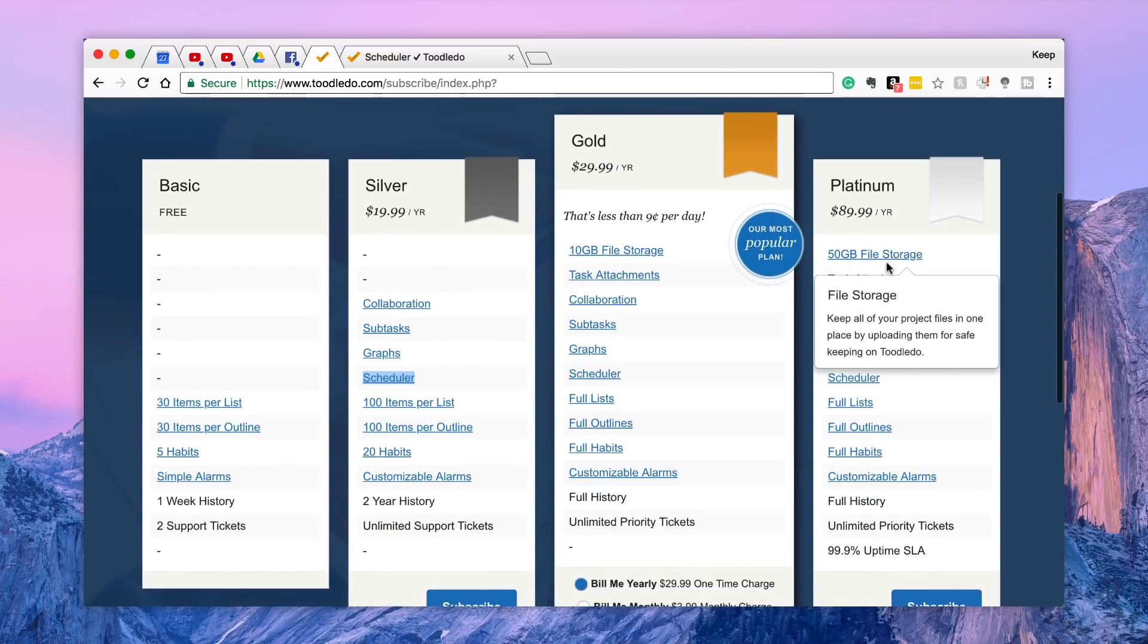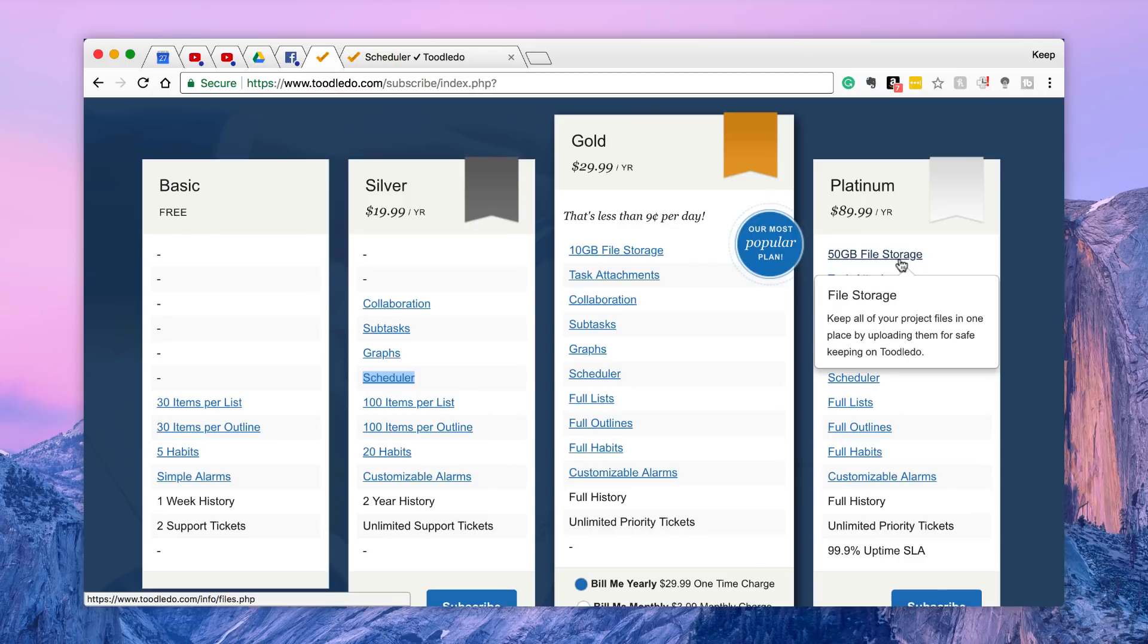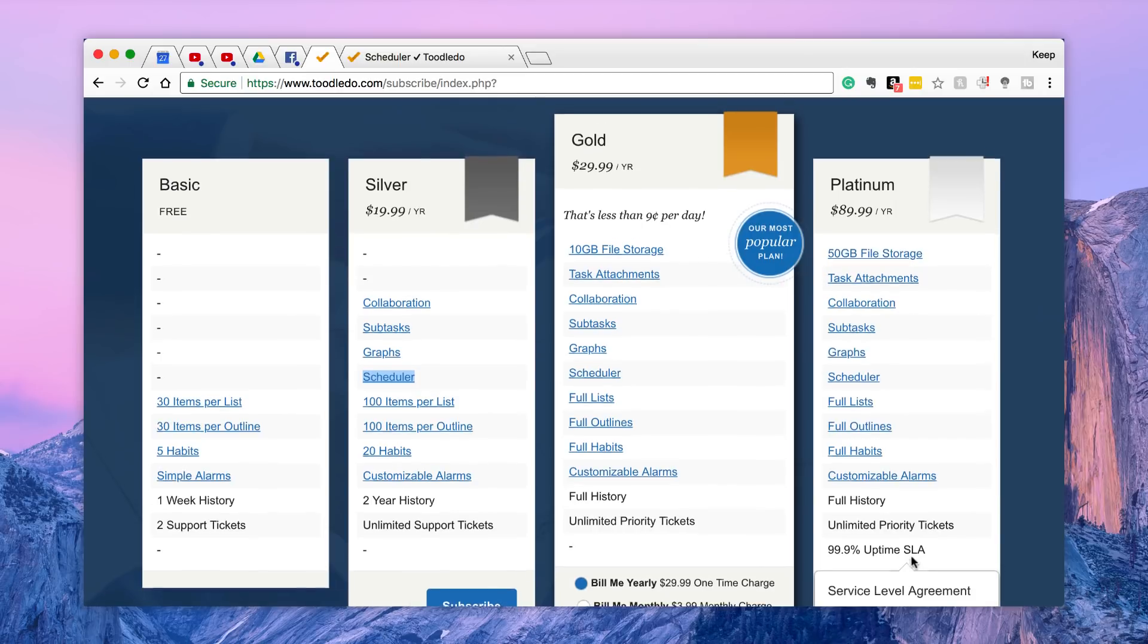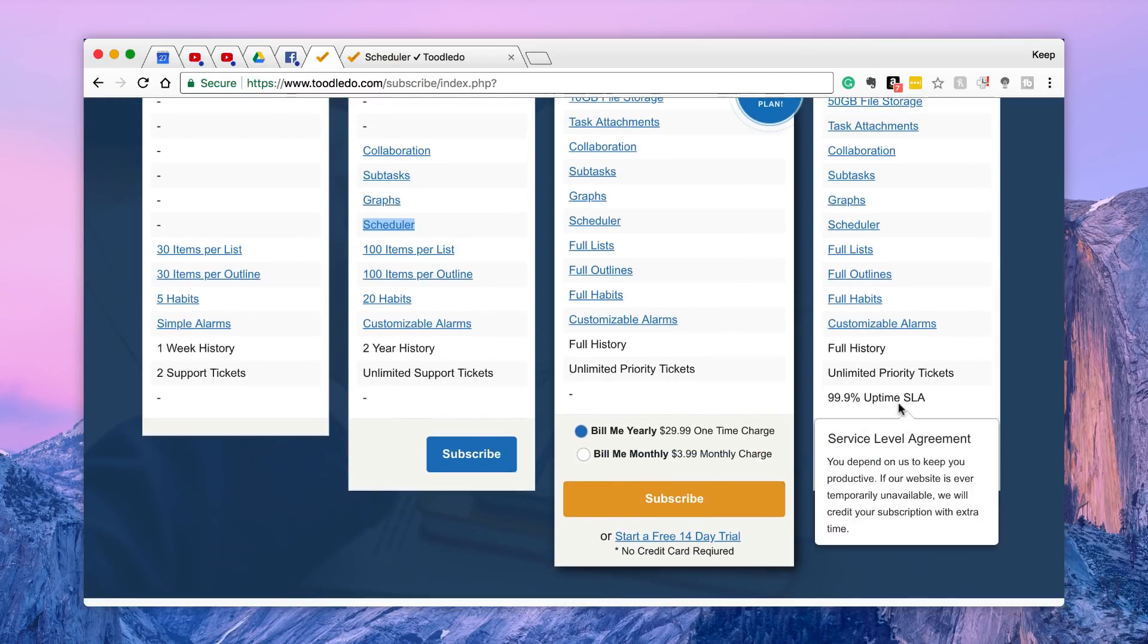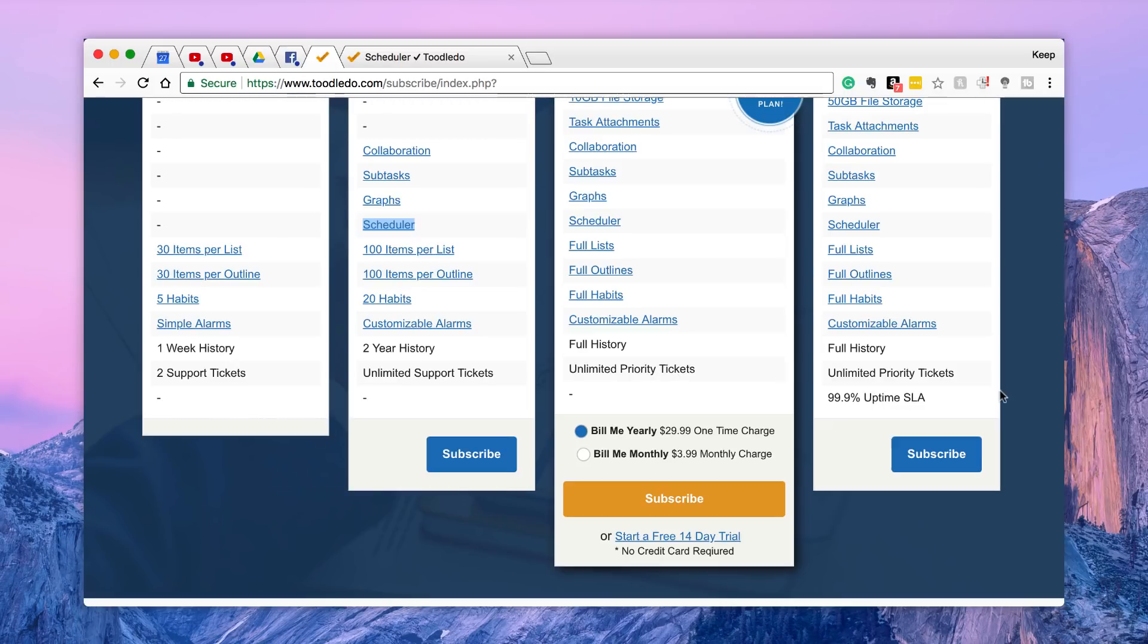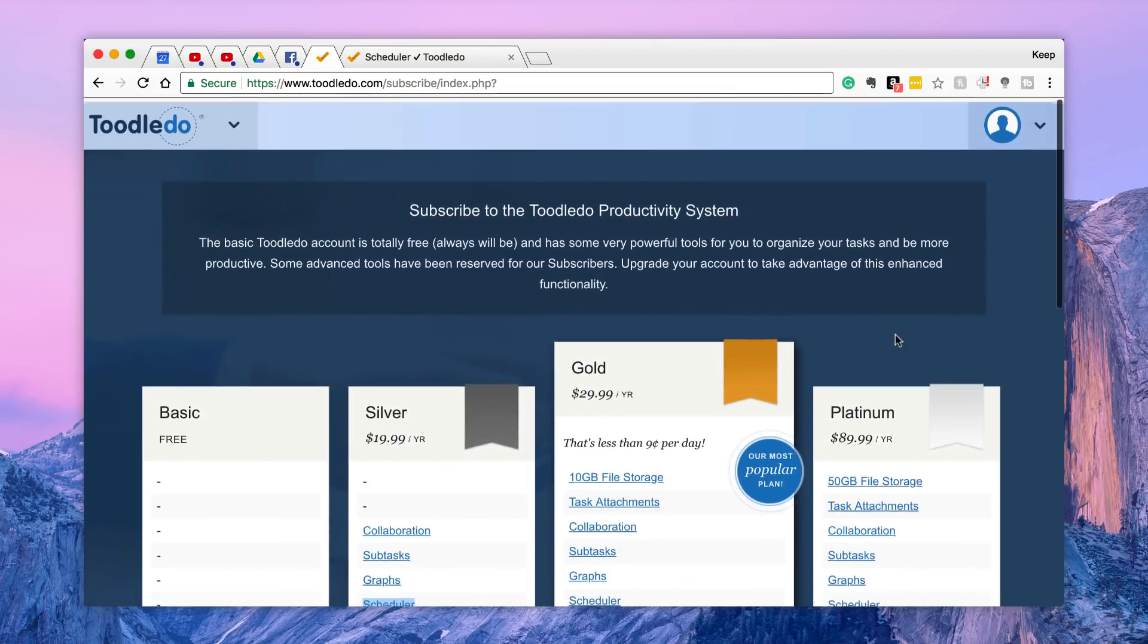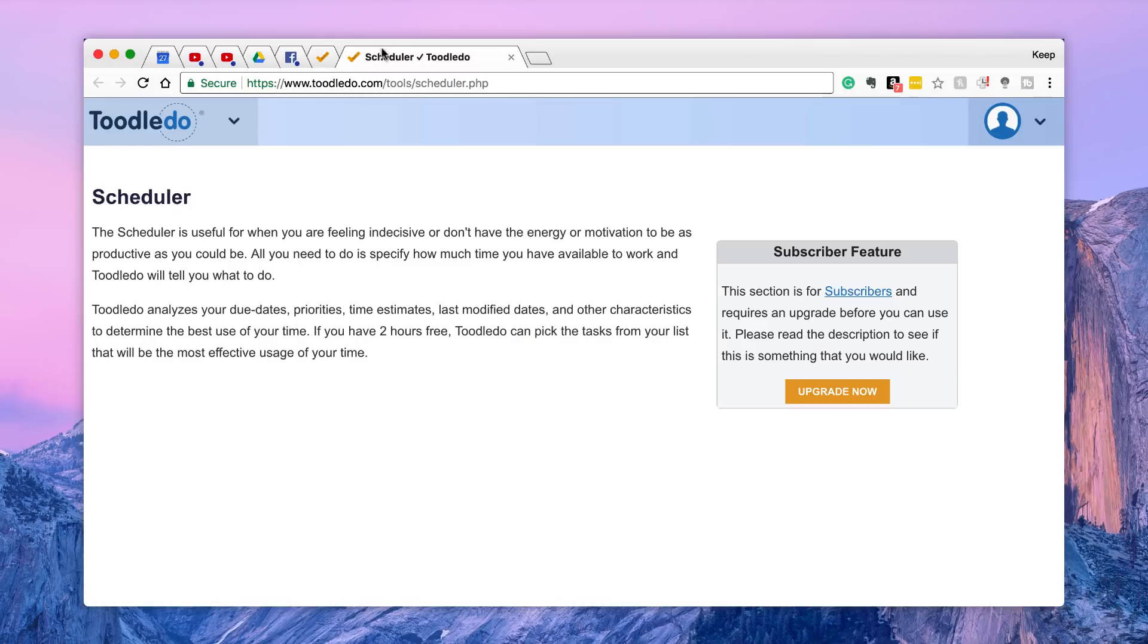They also have platinum and this is more for more teams. It's just upgrading it to 50 gigabytes and unlimited, actually no it's not just unlimited, you get a service level agreement as well. 99.9% uptime SLA. So it's a pretty strong setup, and that's 89 dollars per year.